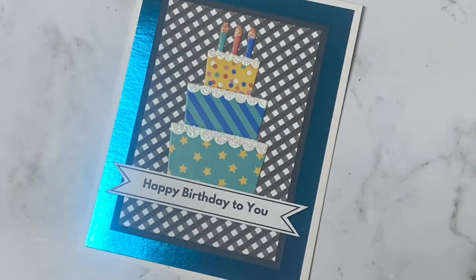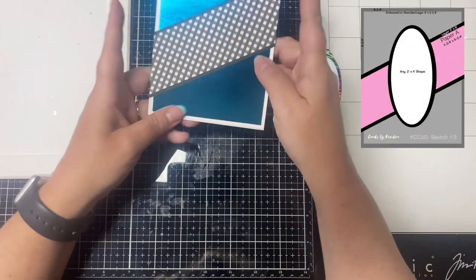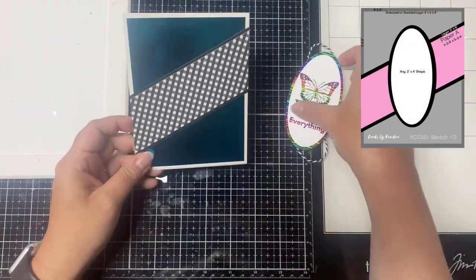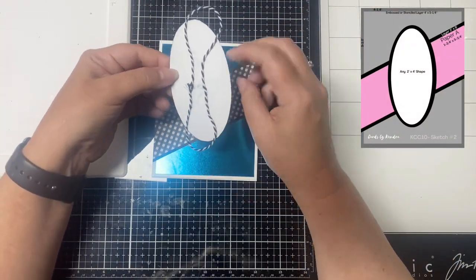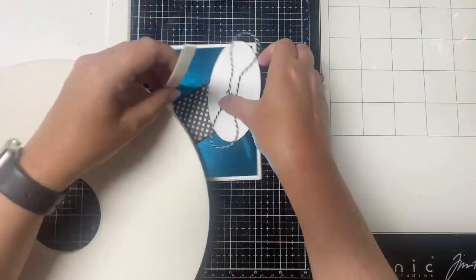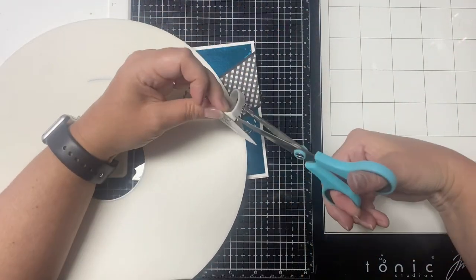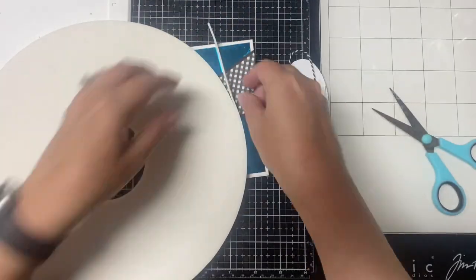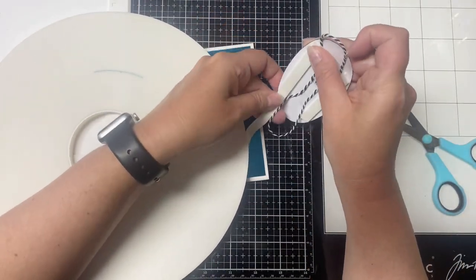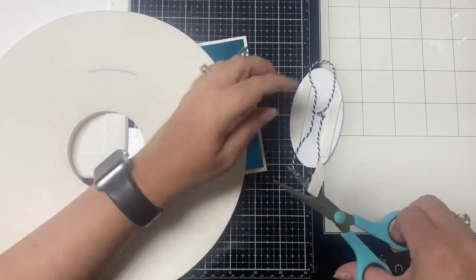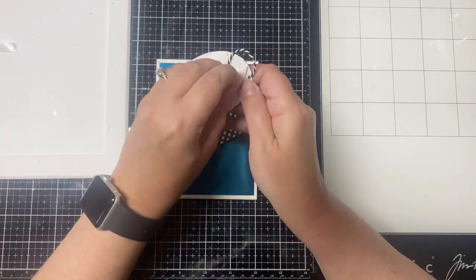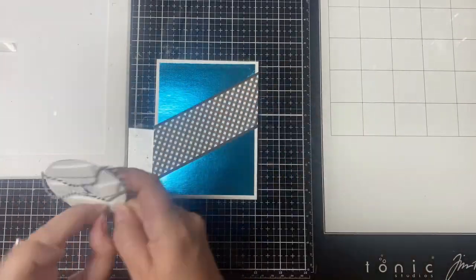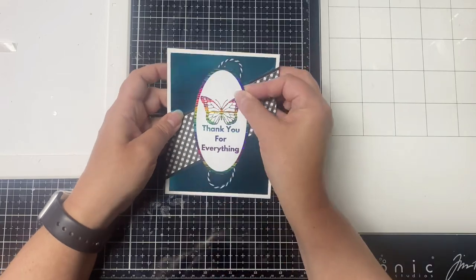For card number two, again I used a teal piece of foil cardstock for the back panel. I matted the checkered pattern with black cardstock and I glued it on top at an angle, and then I trimmed off the edges. For the sentiment and image I used the second sheet in the April bonus printable with the butterfly, and I fussy cut out the oval. I added some adhesive to the back to attach some black and white twine so that the edges of the loops showed, and then I added some foam tape to the back for some dimension.